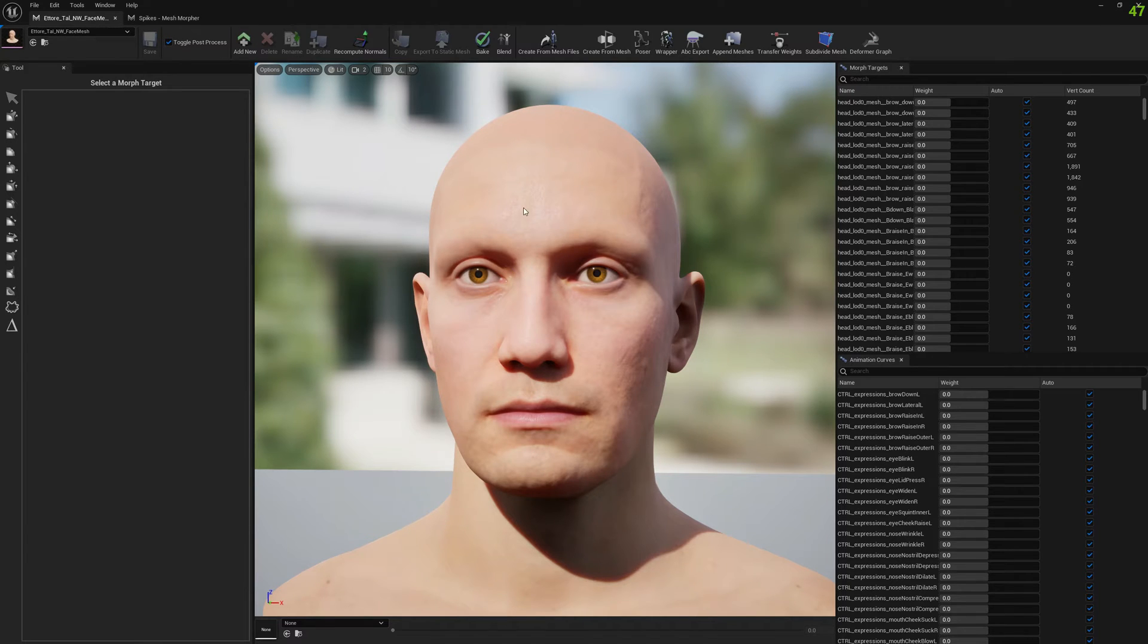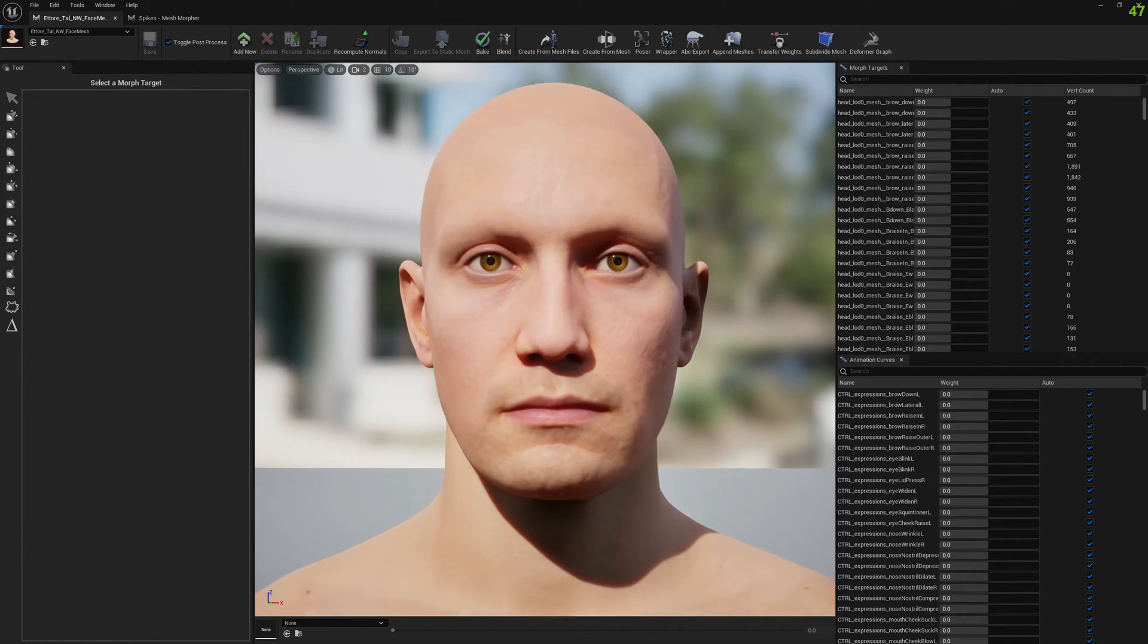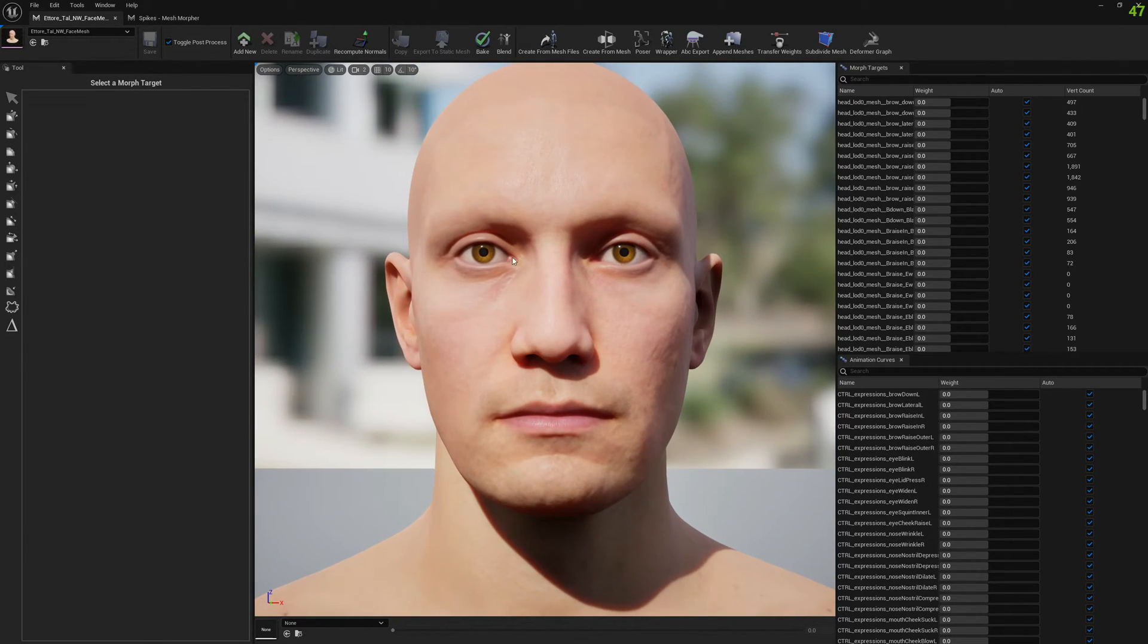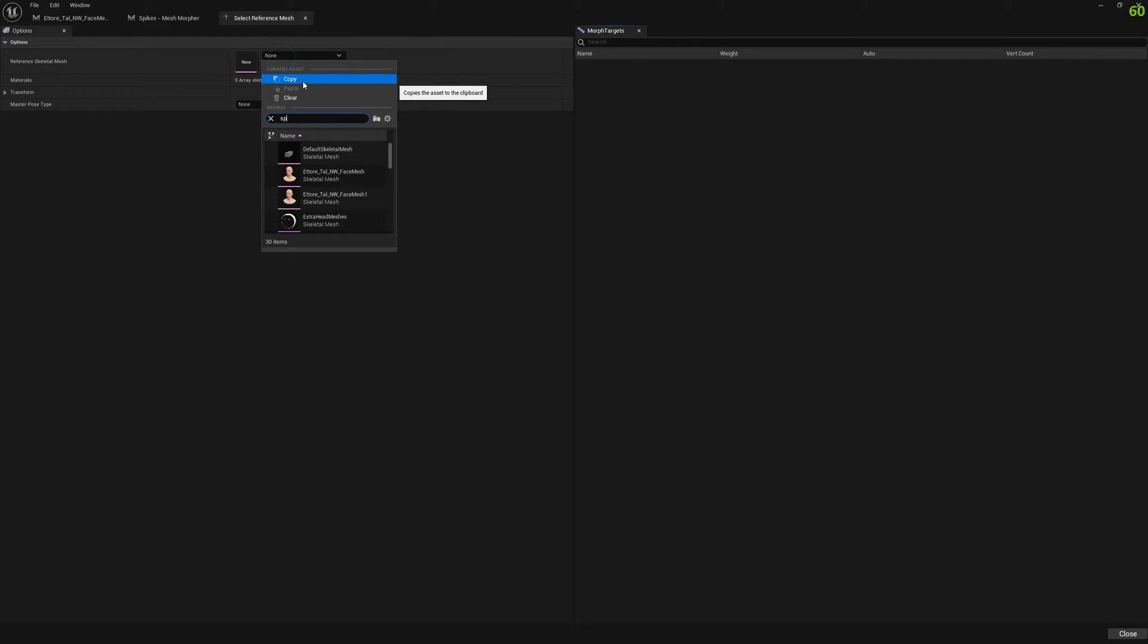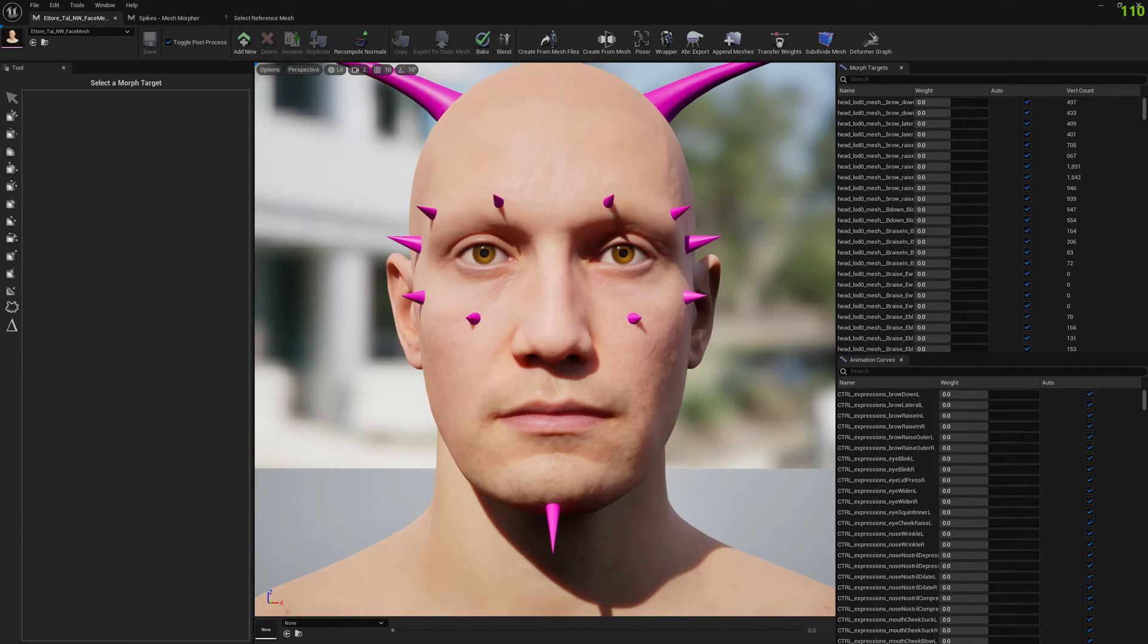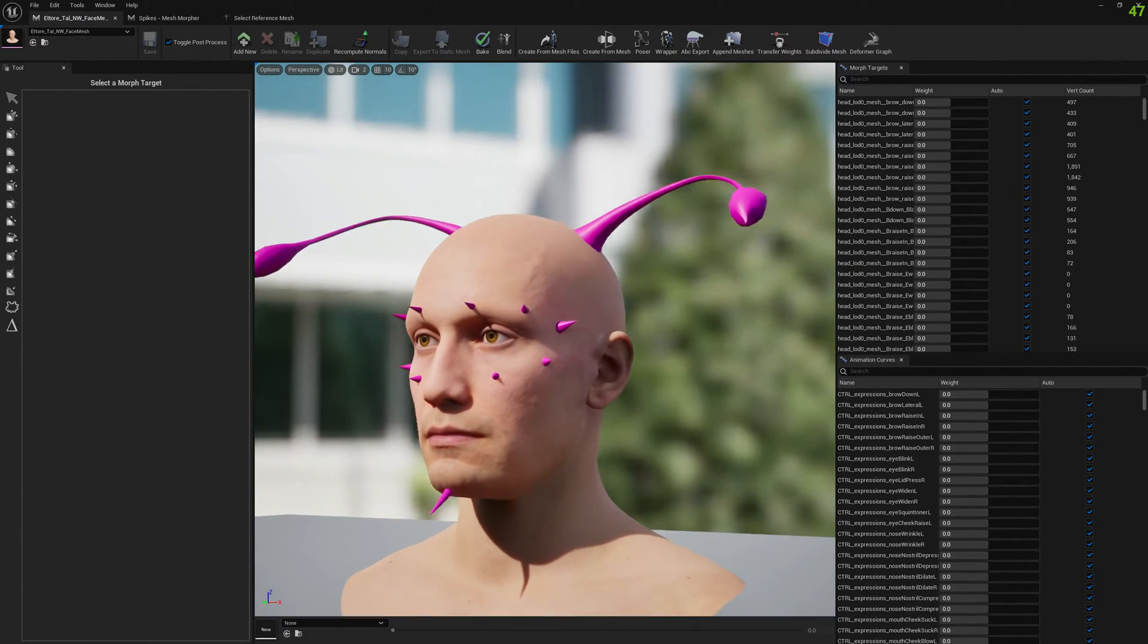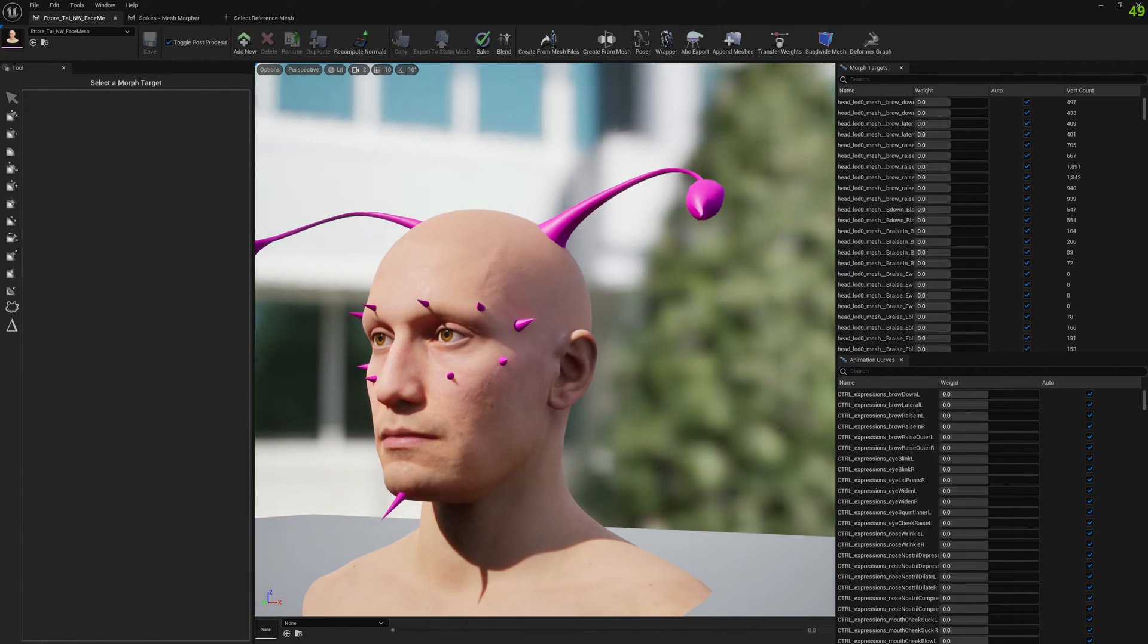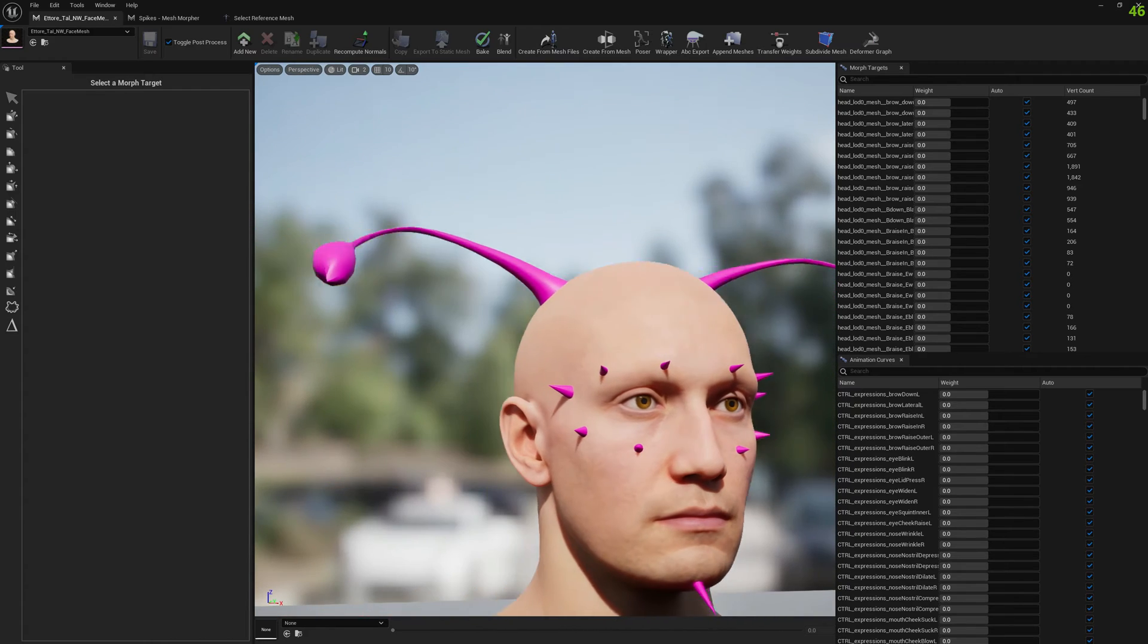What we want to do in this example is attach to this MetaHuman head a spike mesh, which will make our MetaHuman look like this.